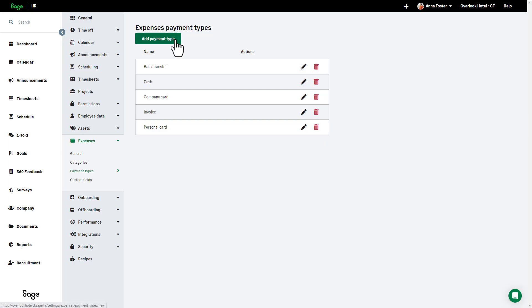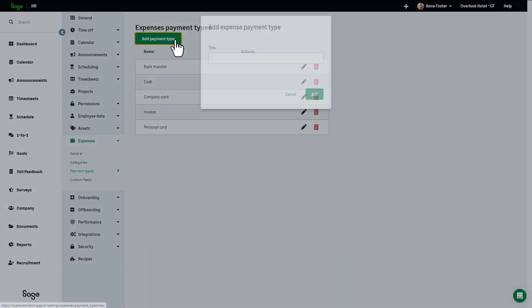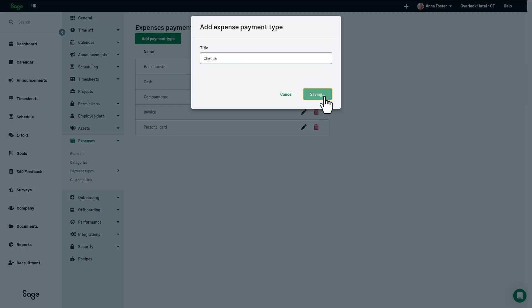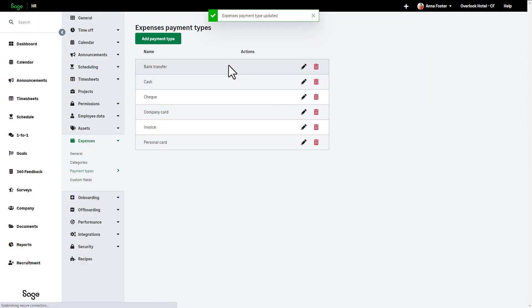To add a new payment type, click Add Payment Type. Name the payment type and then click Add. Your payment type will now appear alphabetically in your list.